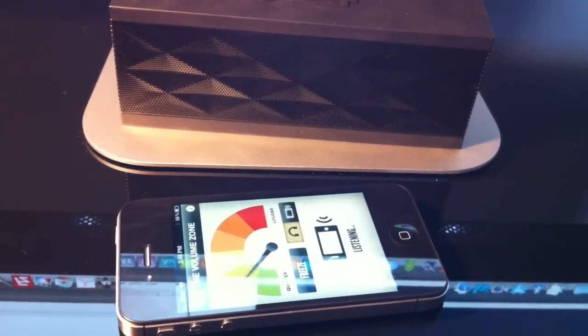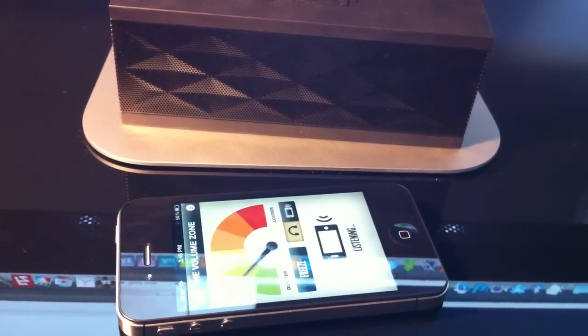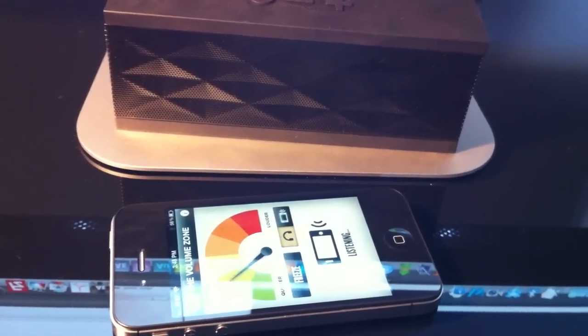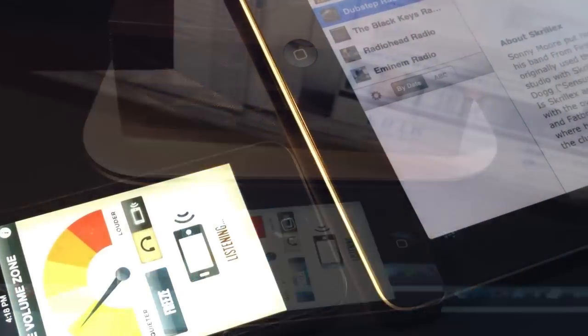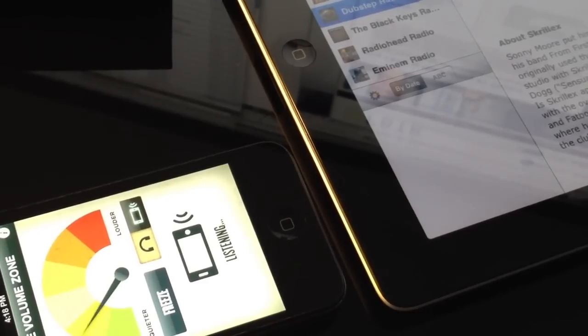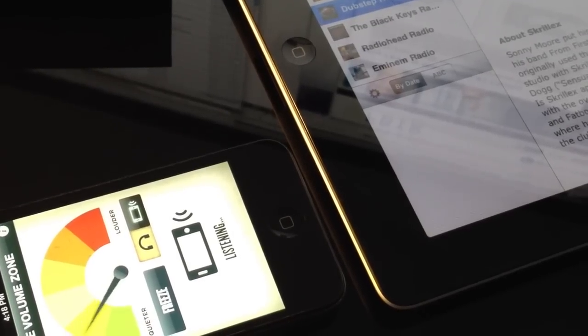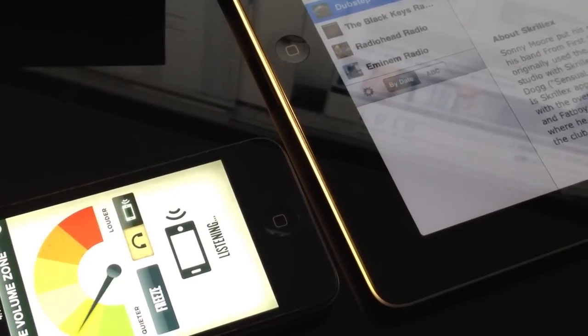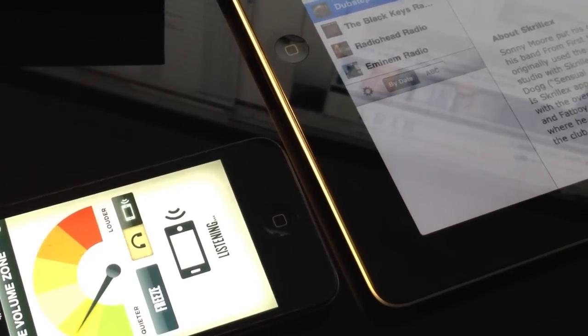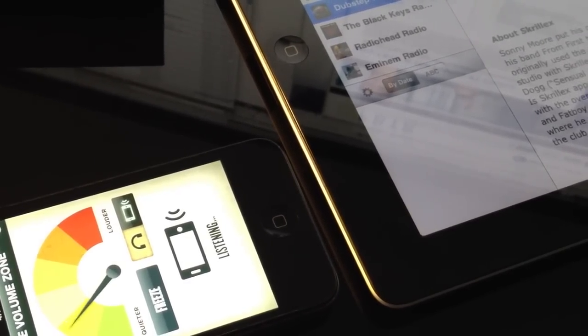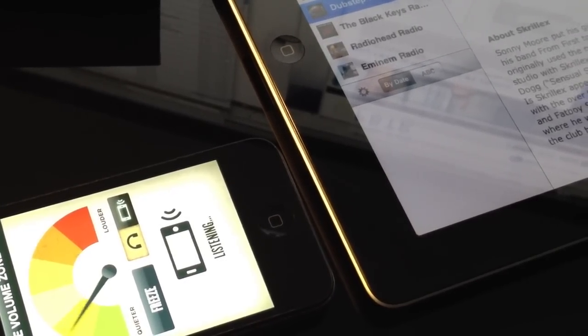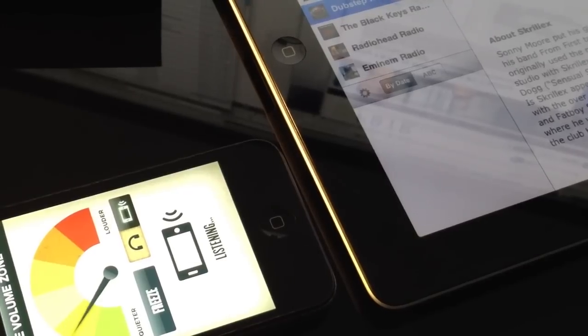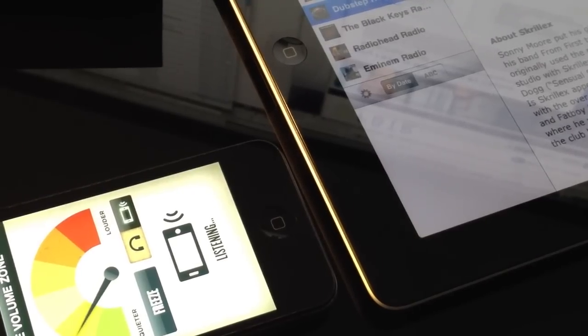The iPad 2 built-in speaker is nothing to write home about, we all know that. However, if you are considering buying the Jambox to pair with your iPad, iPod, or Android device, there are much better options available in the $200 price range.